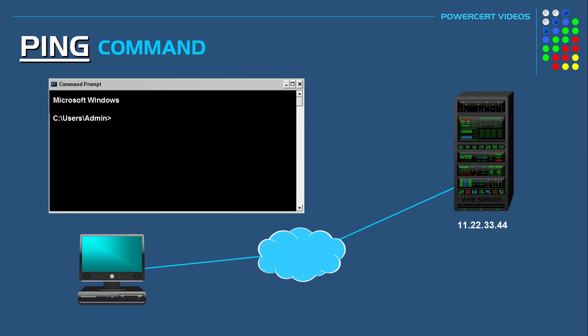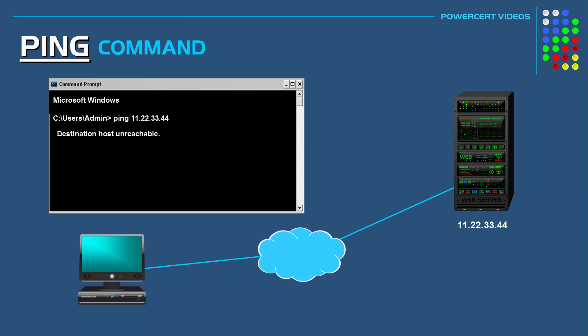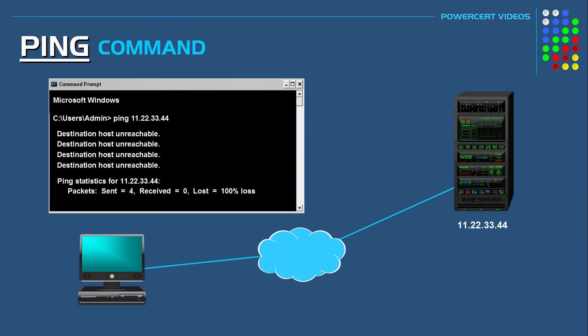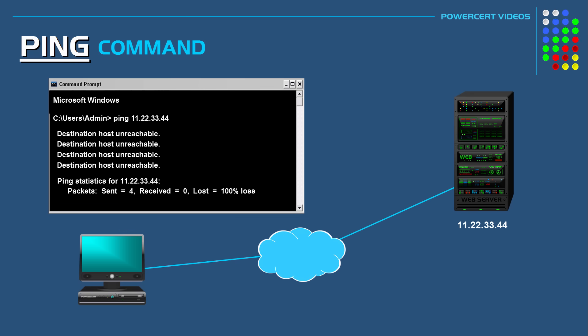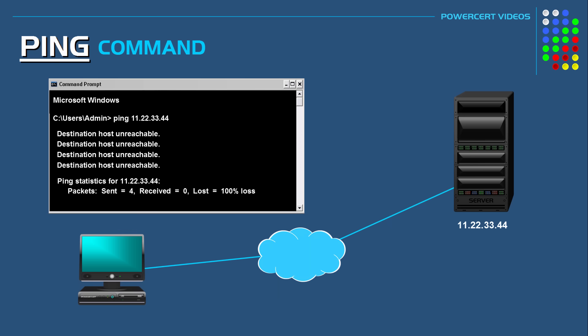Or in another scenario if we wanted to ping a remote server on the internet and if we got a message that says destination host unreachable then that means that a route to the destination cannot be found. So it could mean that a router doesn't have any information on how to route data to the destination. Or it could also mean that the remote server is down or disconnected from the network. Or it could also mean that your computer is not connected to a network.